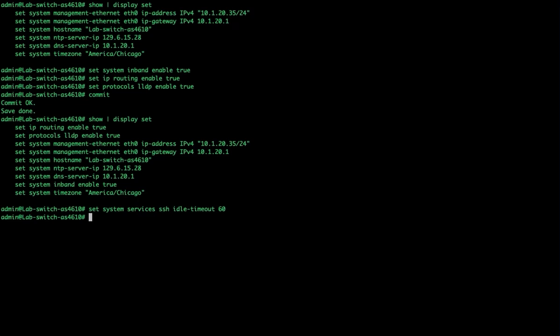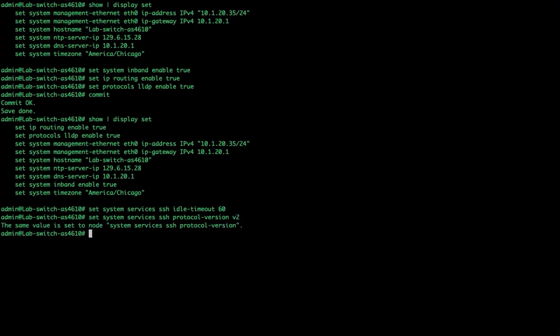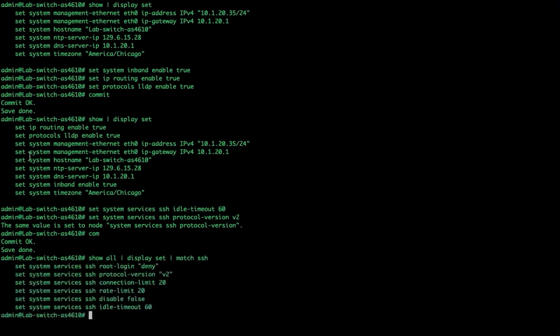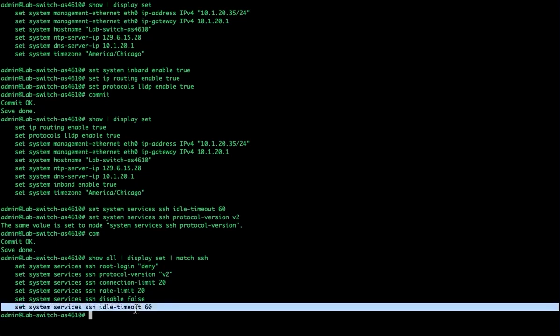We could change the SSH protocol. You can set system services SSH protocol version to v2, but if I type that in it will tell me it's already set. How do I verify that? We'll do a show all display set and match on SSH. These are the defaults currently set for this system. The only one we actually added is idle timeout 60 - all the others are default values.